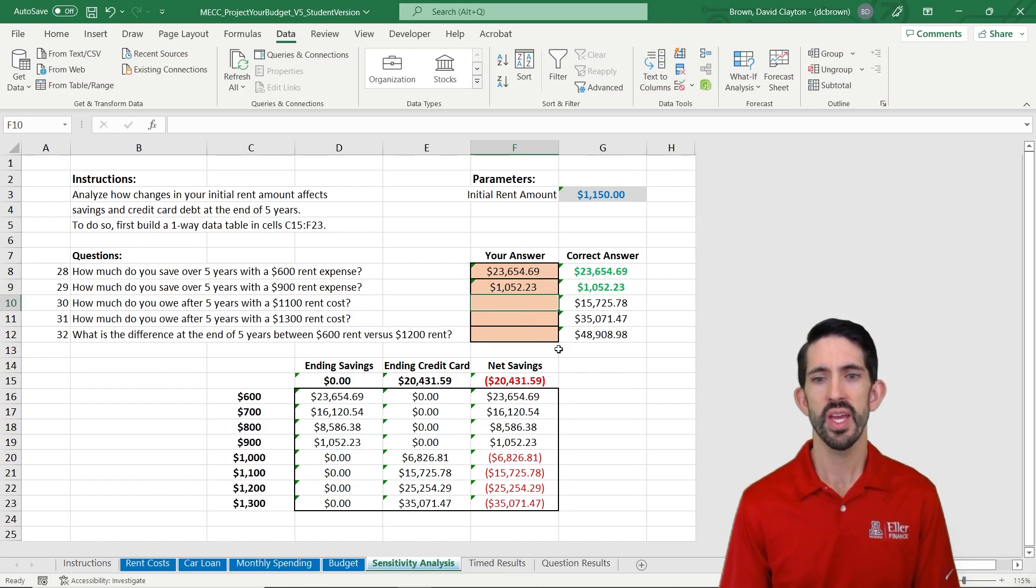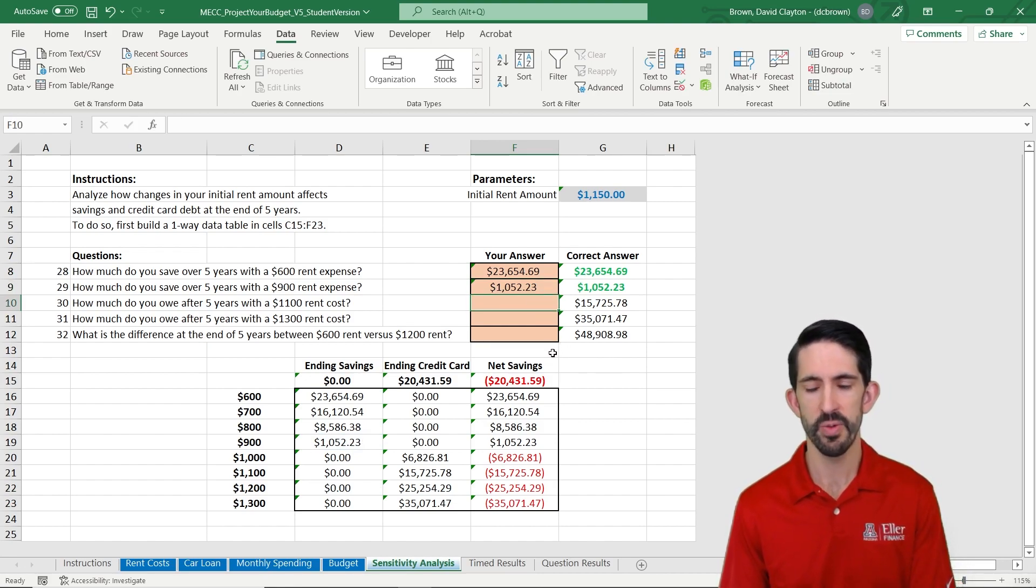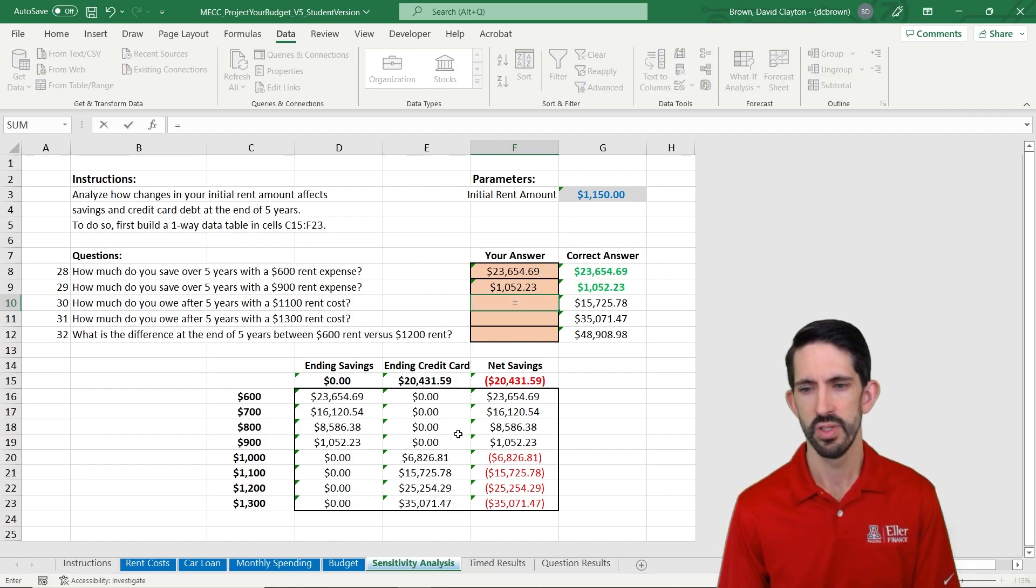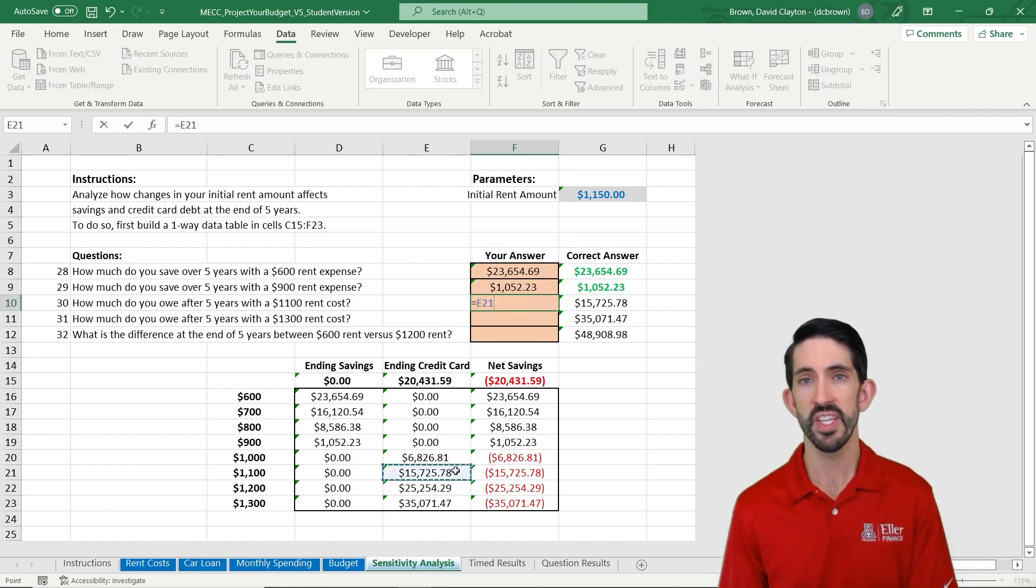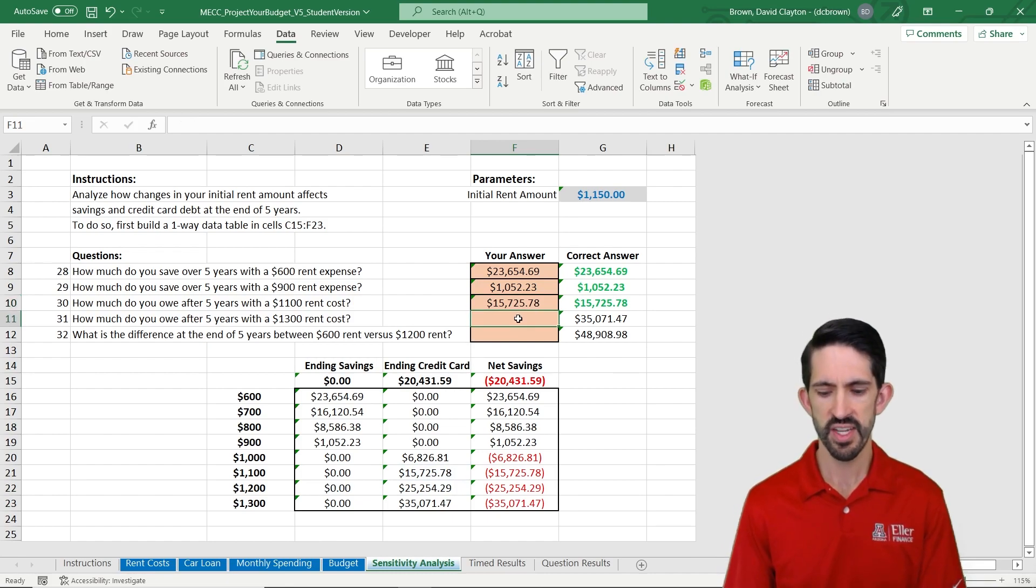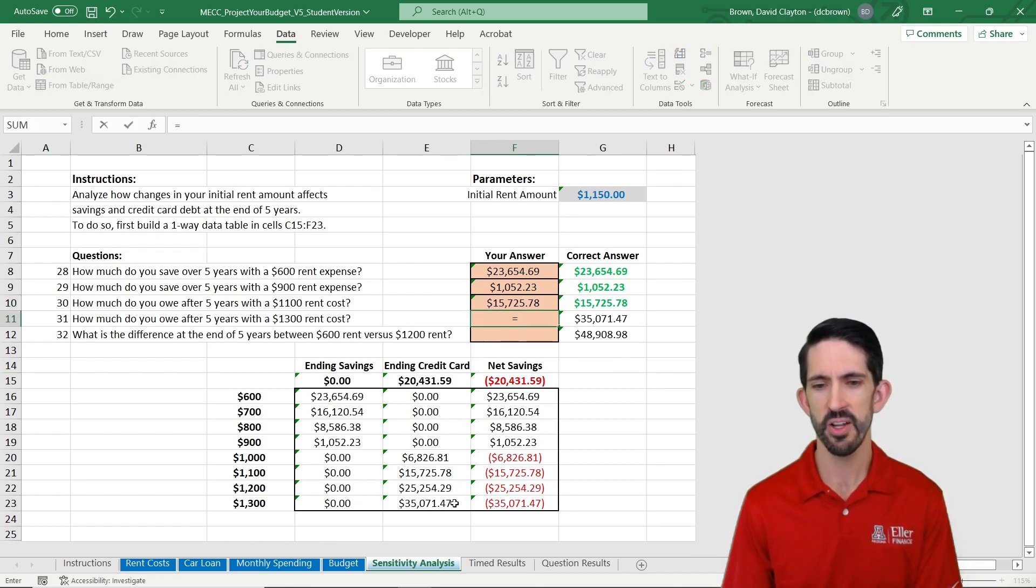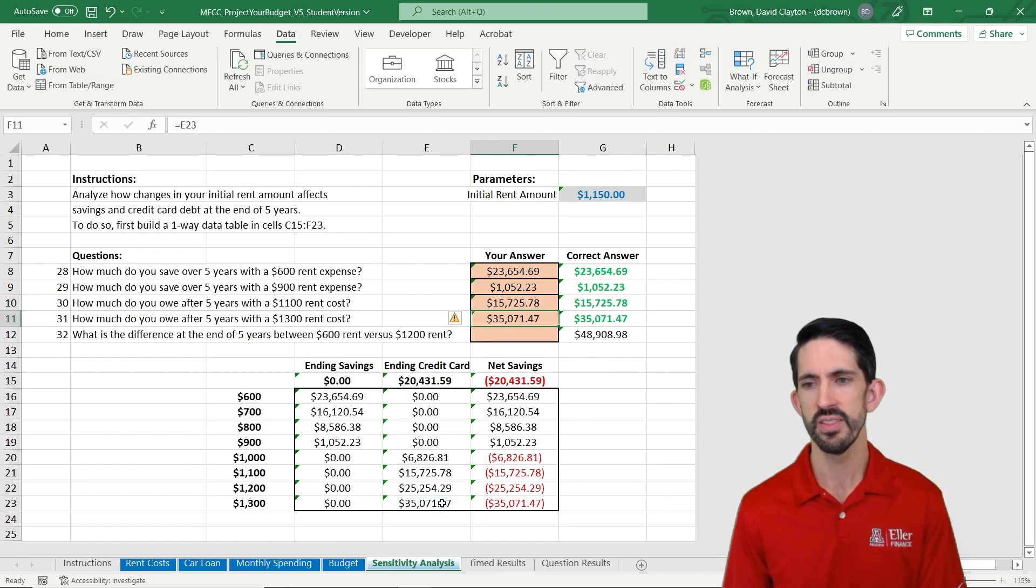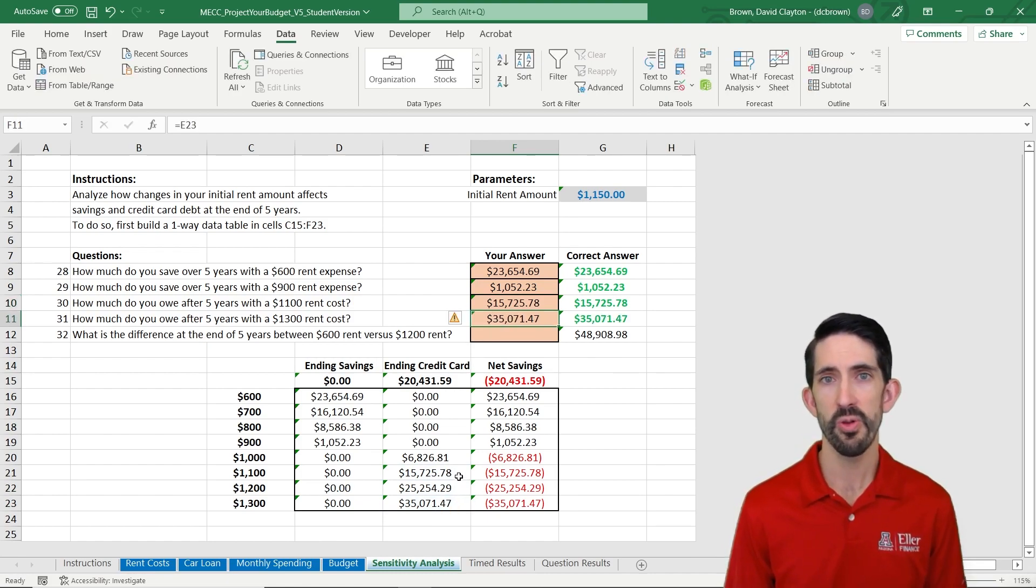What about if we have $1,100 rental costs? How much do we owe? Well, we owe $15,000 by the end of five years. If instead we do a $1,300 a month rent, now we owe $35,000.